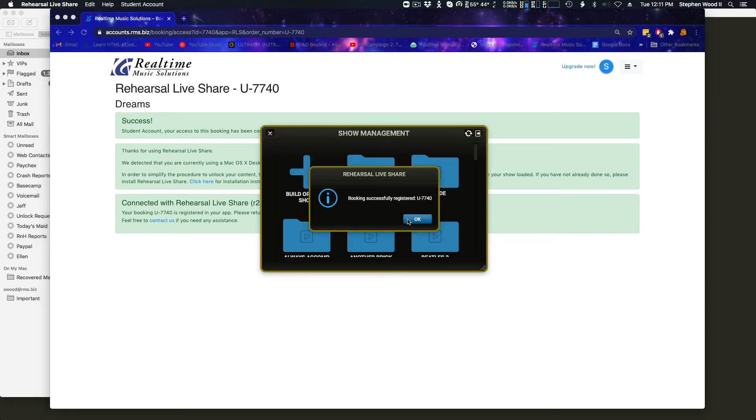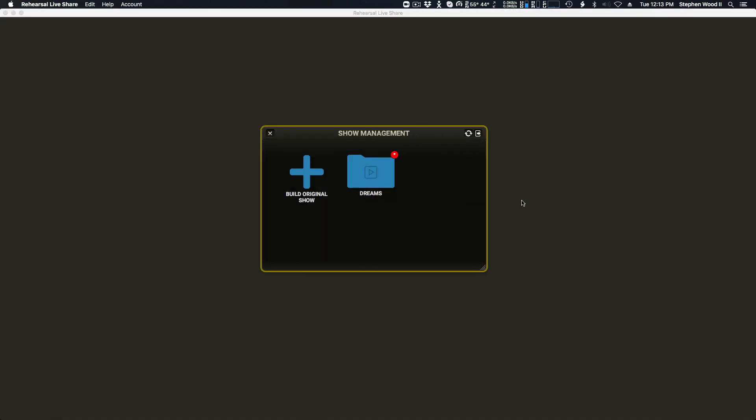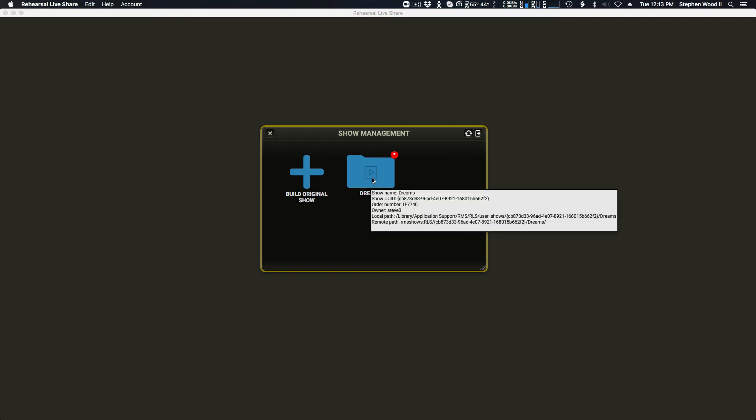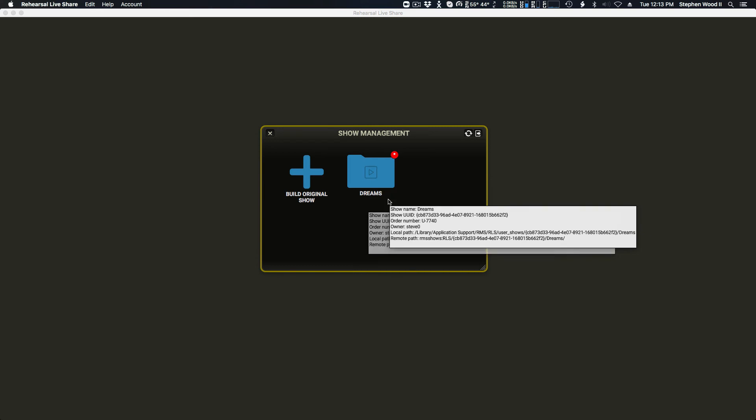Okay. Booking successfully registered there. And as you can see, we've gone from the browser back into the software and we're in the show management window. Show is called Dreams for me. It'll be called something else for you.